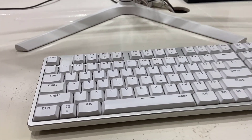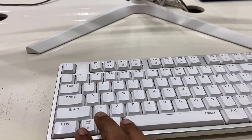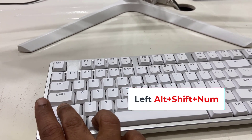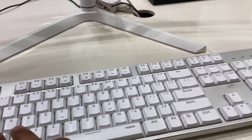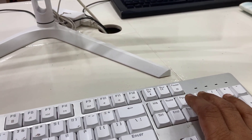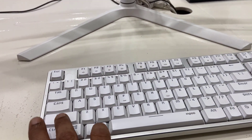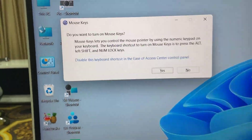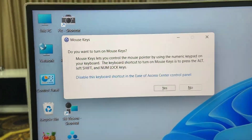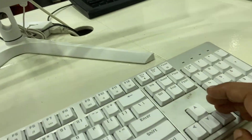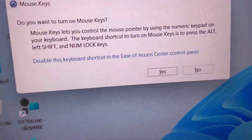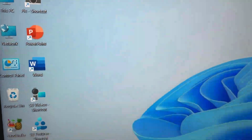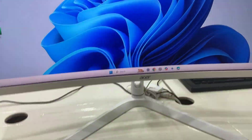To activate the mouse keys on your keyboard, you need to press and hold Alt and Shift on the left side, and then press the Num Lock key together. You will get a prompt asking 'Do you want to turn on Mouse Keys?' Use the arrow key to select Yes and then hit Enter, so your mouse keys will activate.